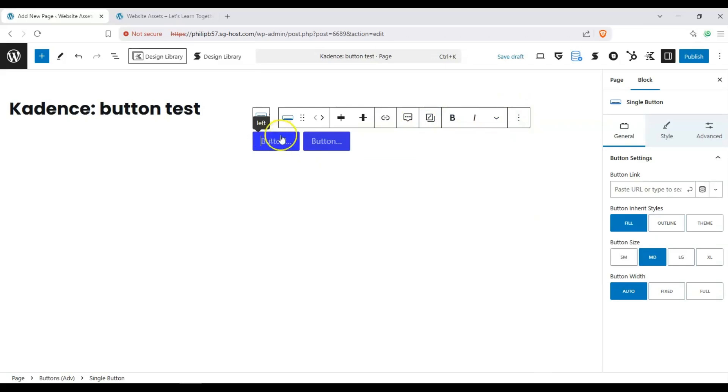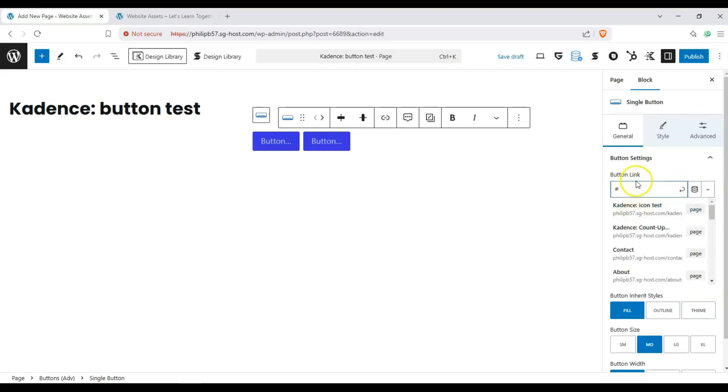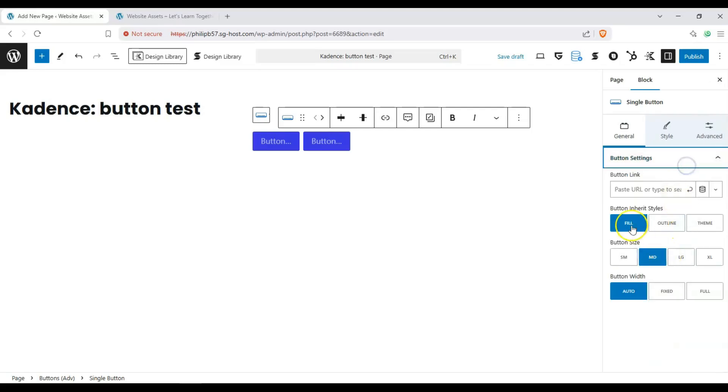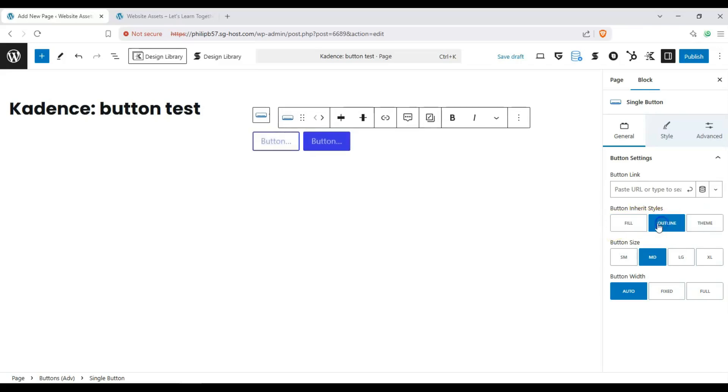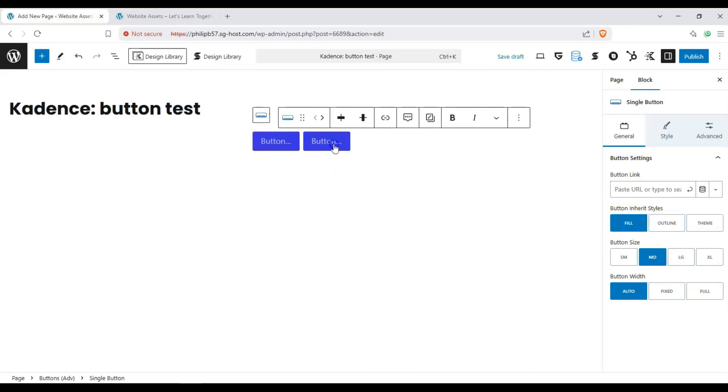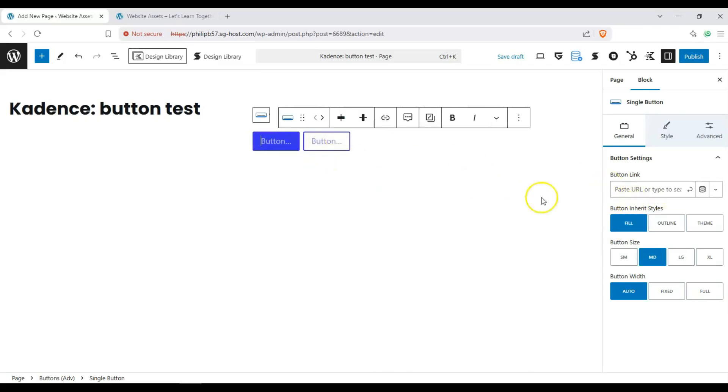If we're going to change the typography options let's go ahead and edit it from over here. Button link, we'll just put the placeholder on there for now. We can probably put a different page on there. We can change the button styles from the theme or fill or outline. I'll make this one fill and we'll make this one outline just to make sure we can see the difference.